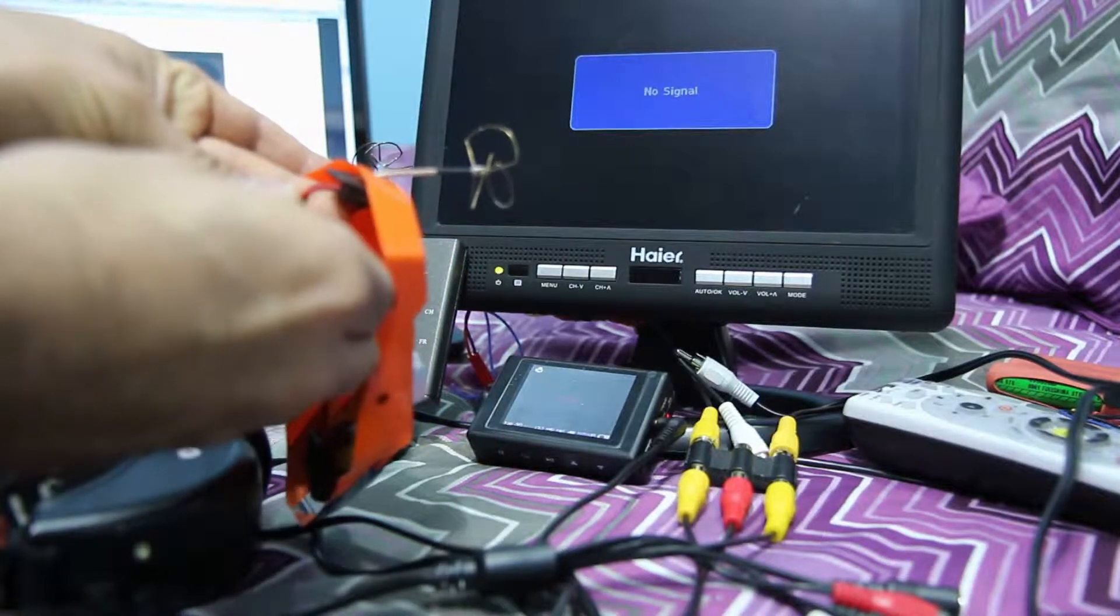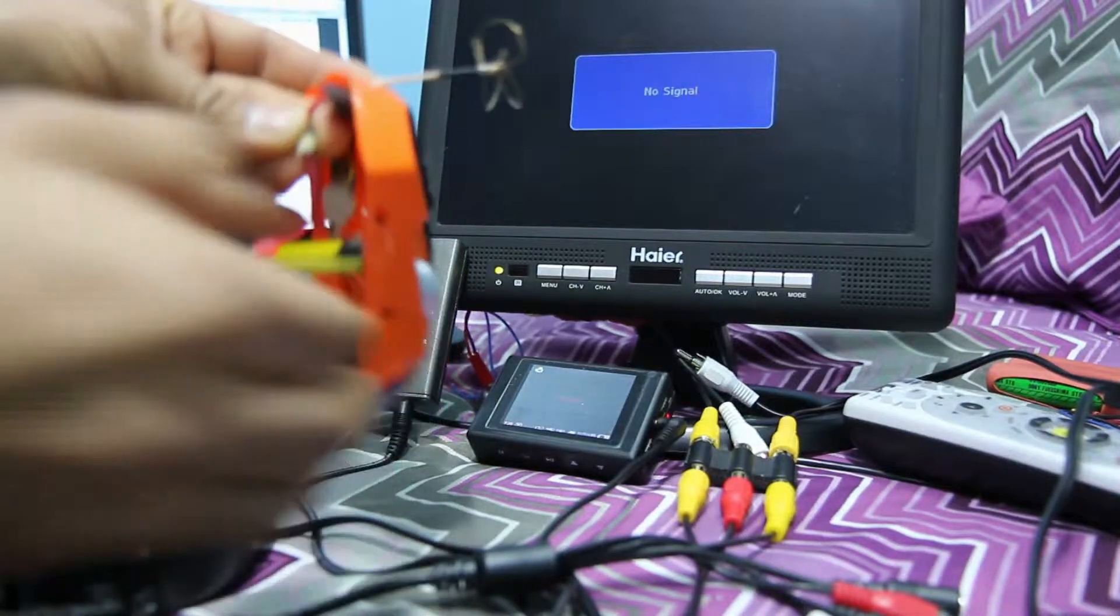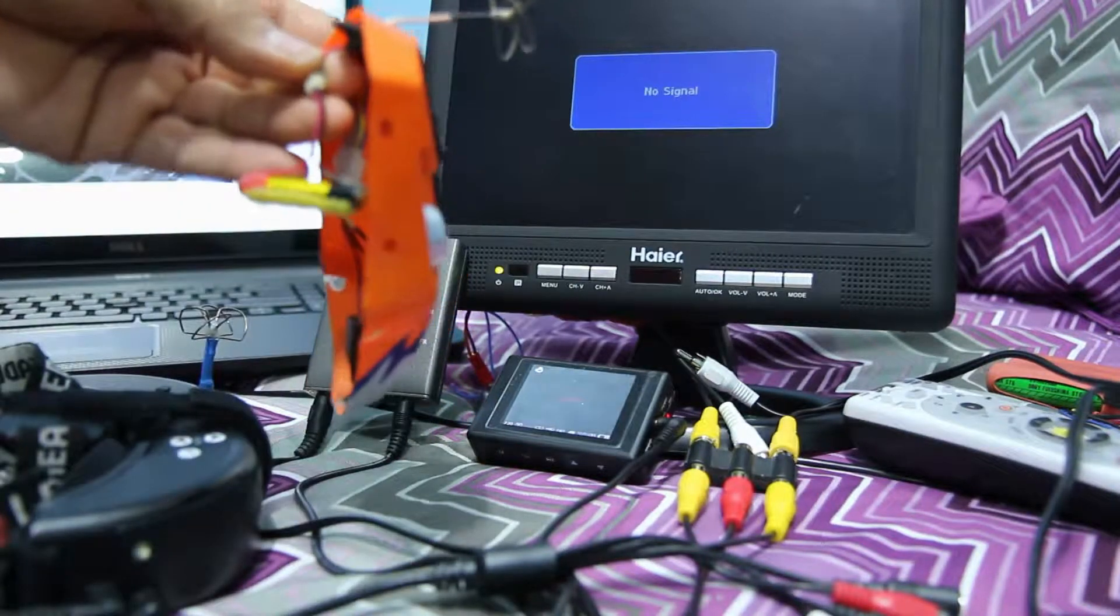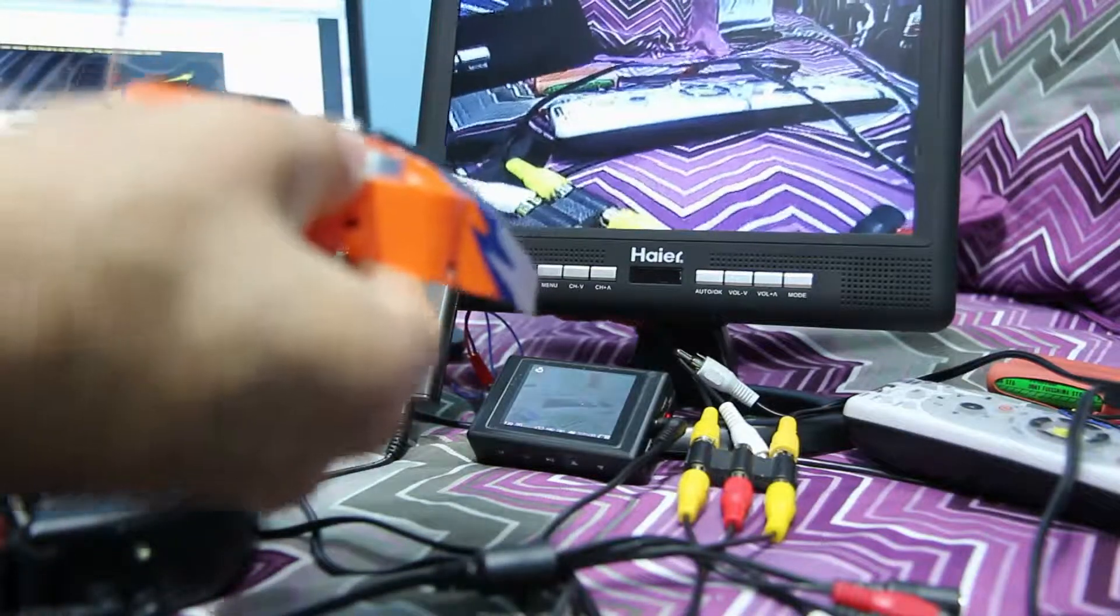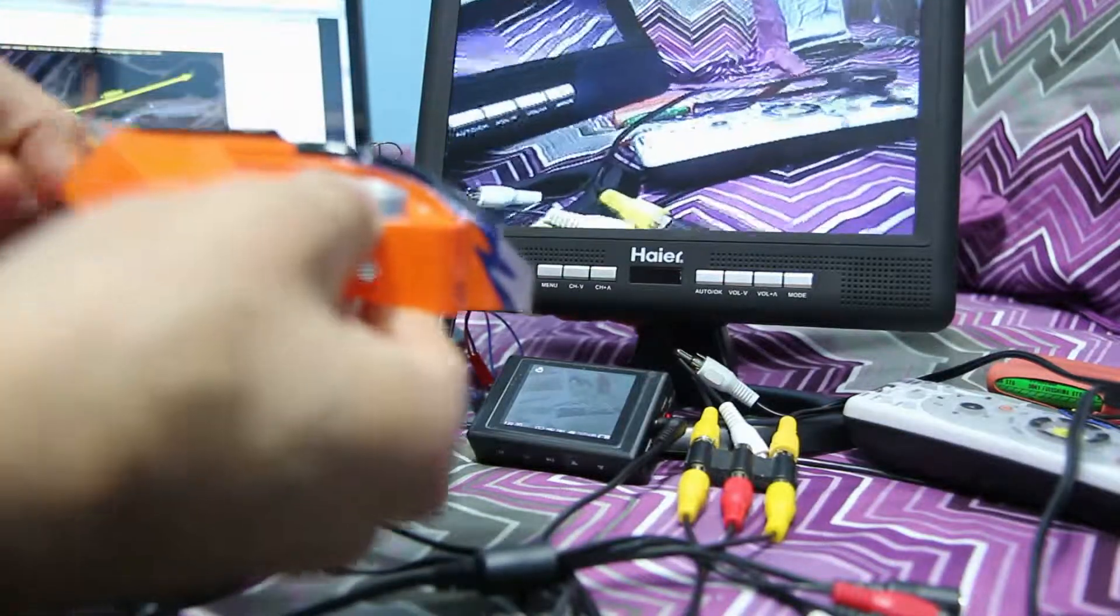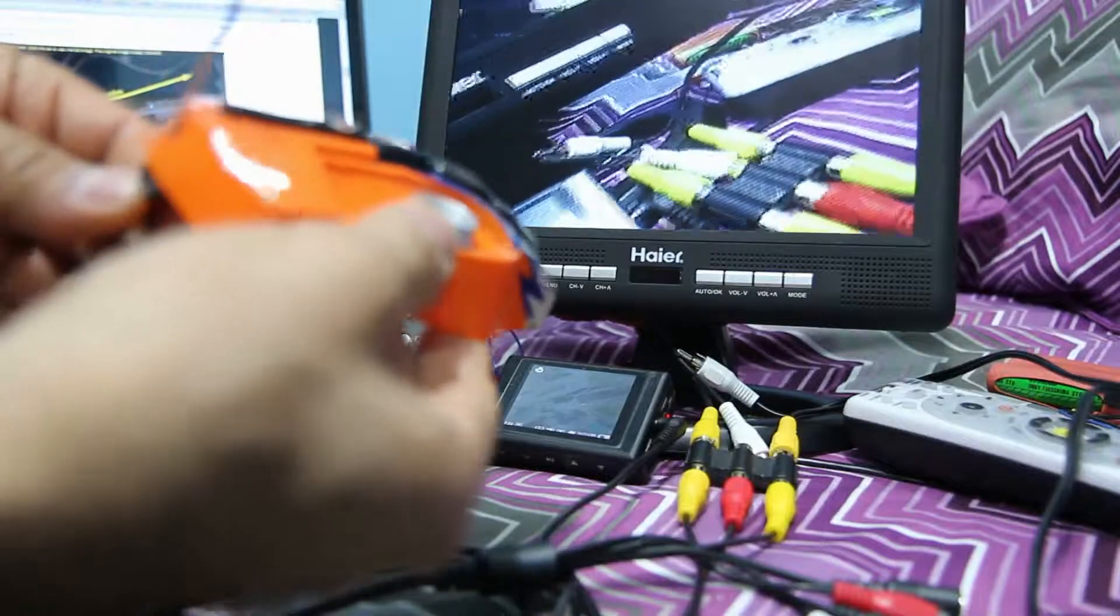Let's see if it stayed on the same channel. It'll switch channels sometimes. Looks like it stayed on the same channel.